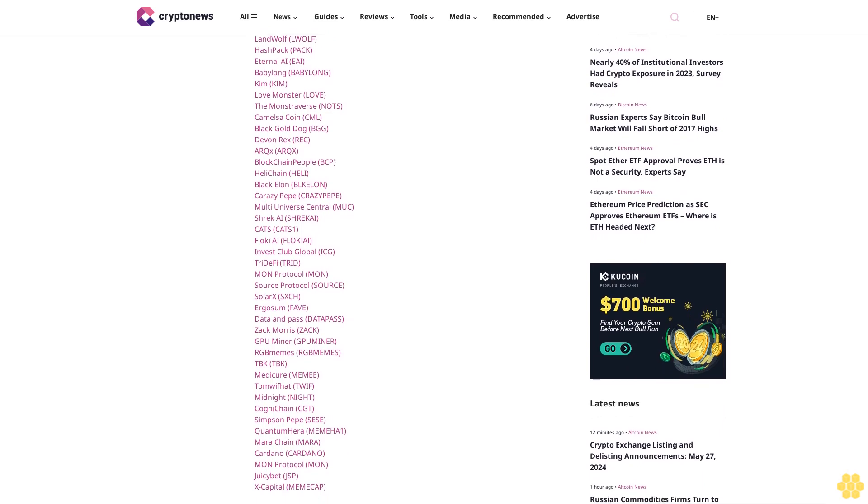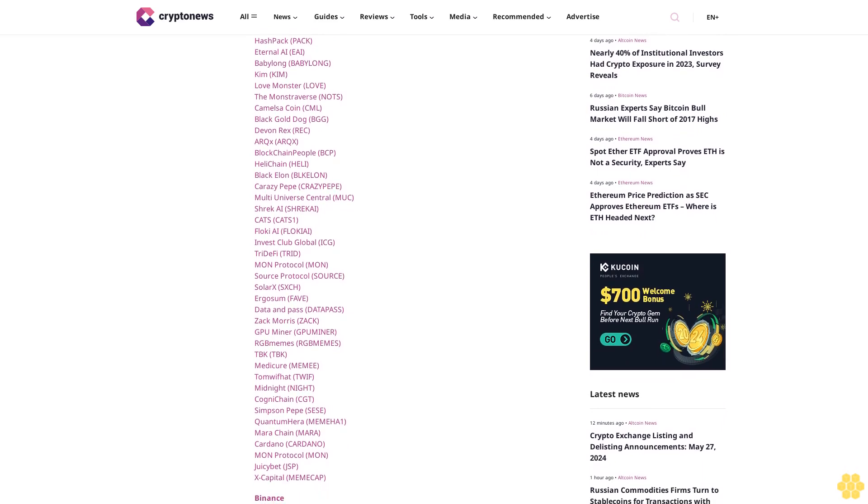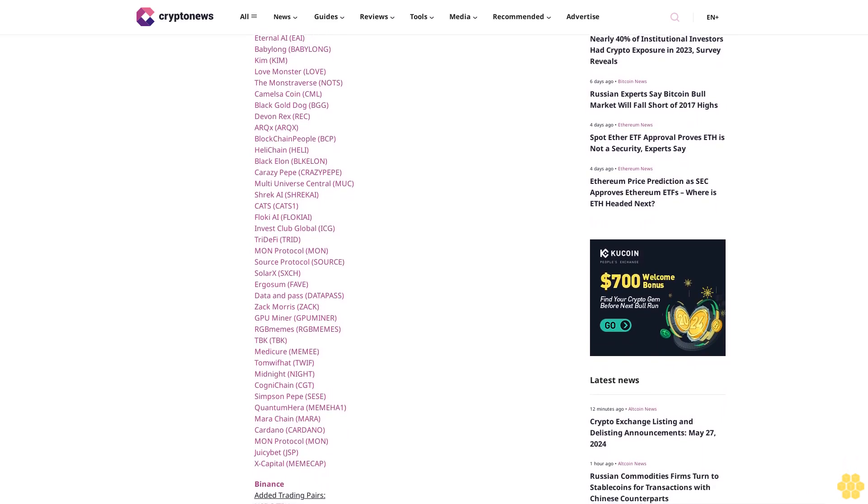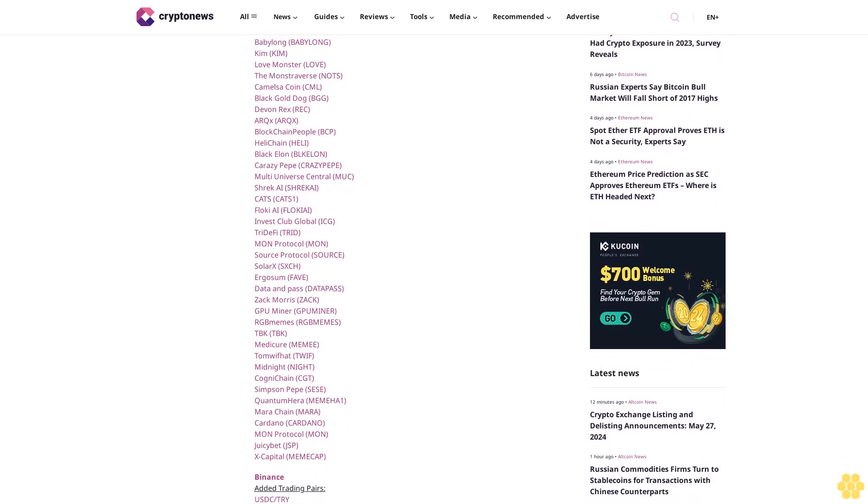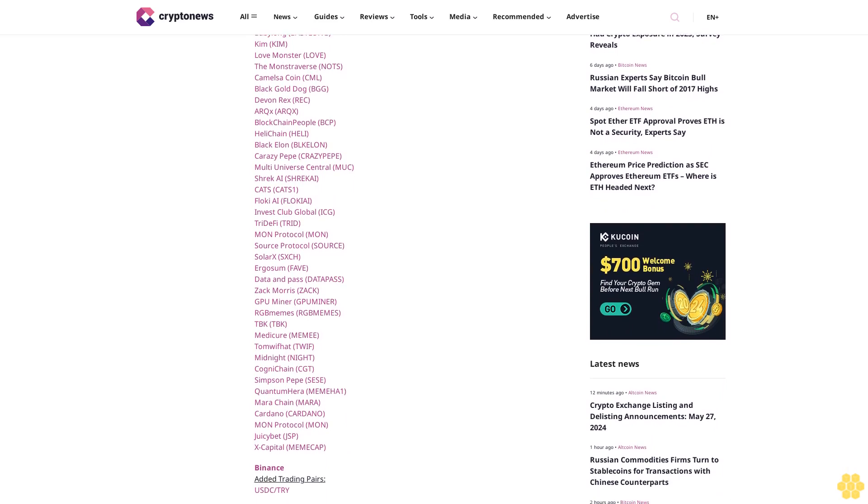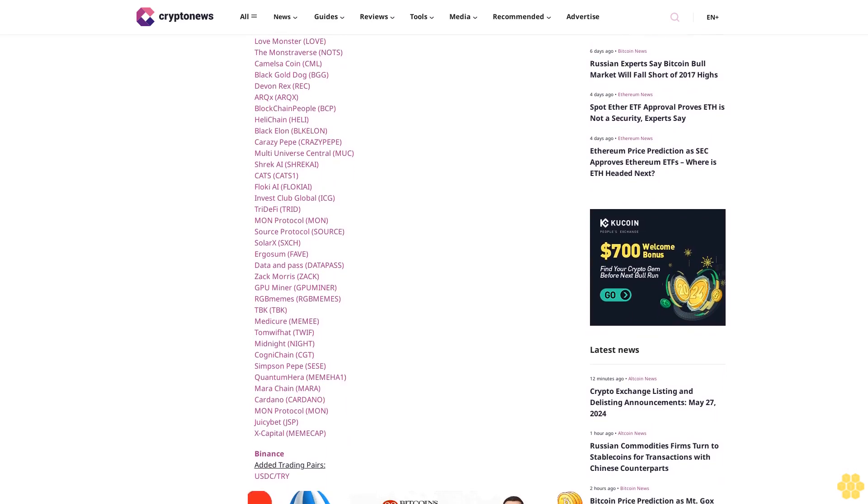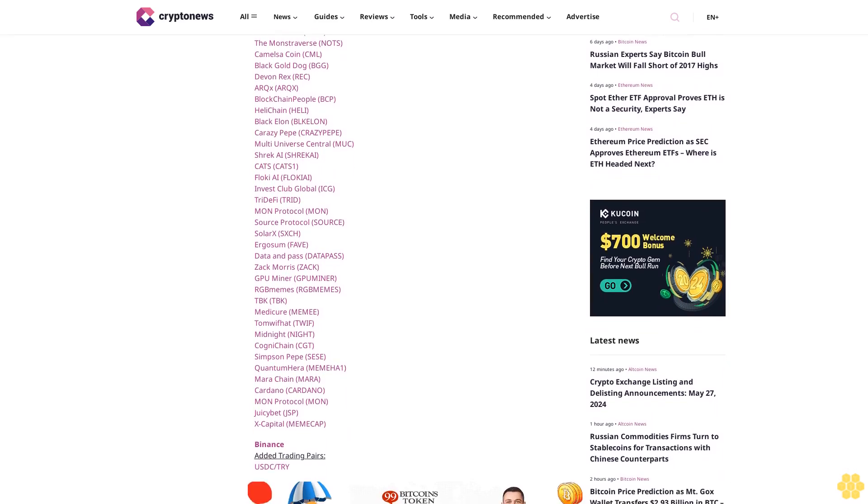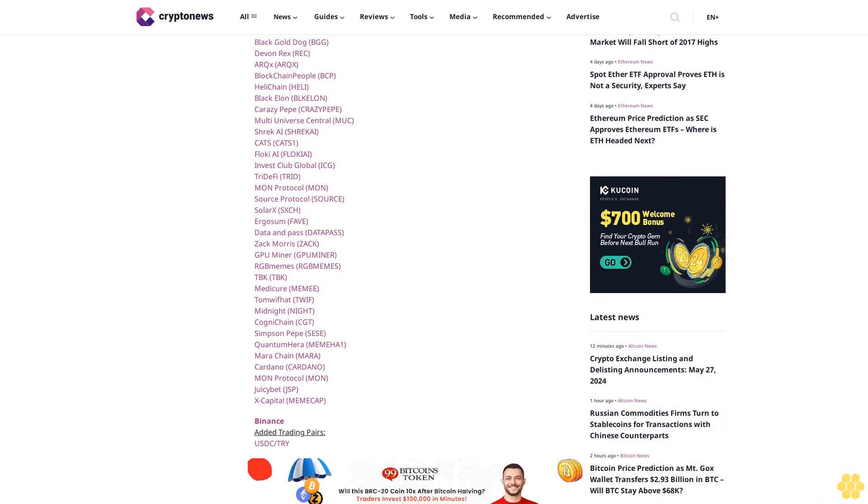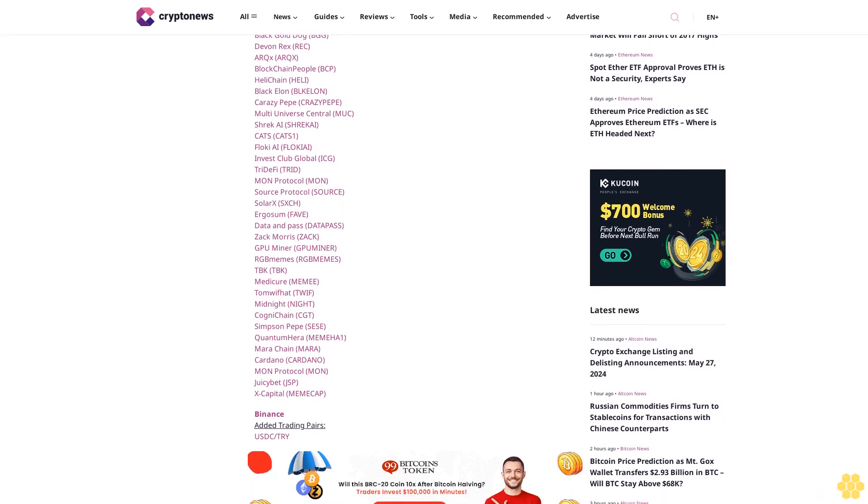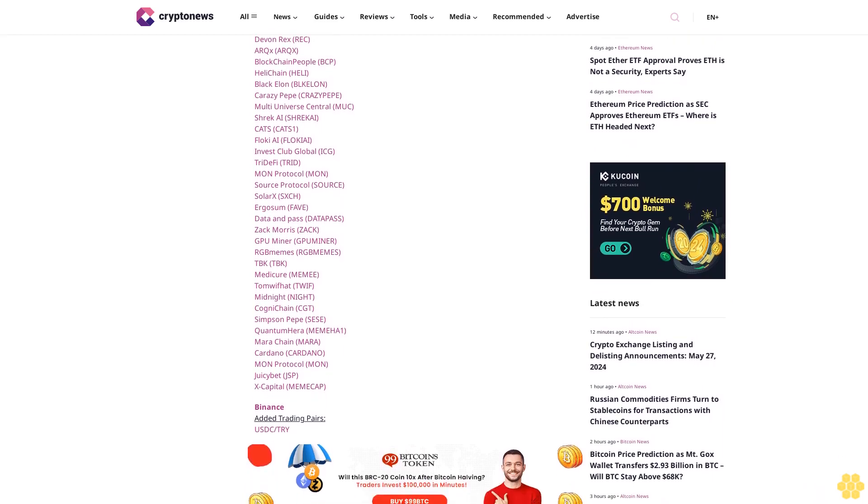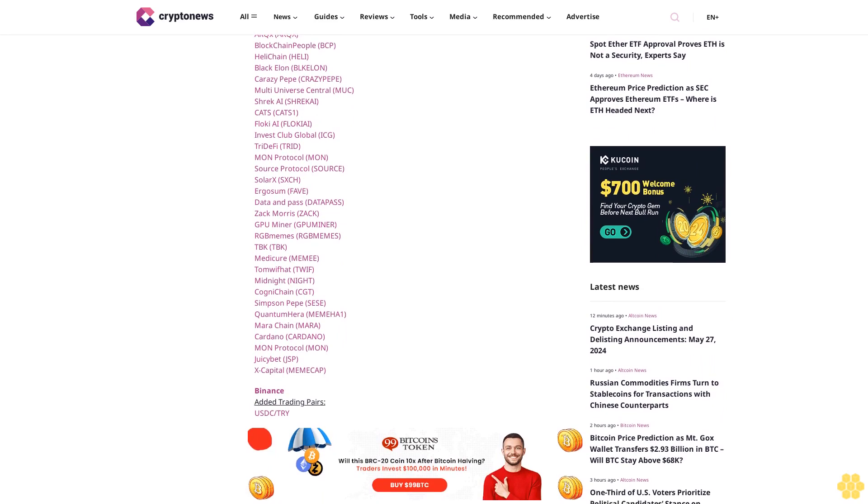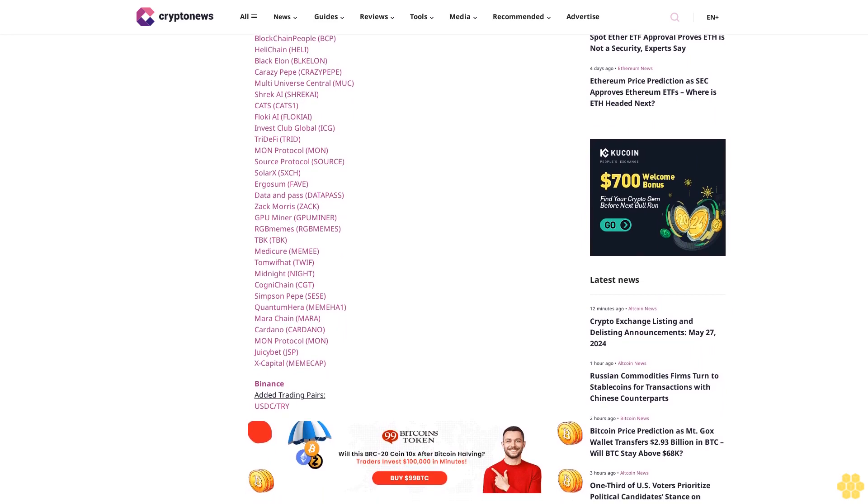Midnight Night, Cogni Chain CGT, Simpson Pepe Sees, Quantum Hero Meme AON, Mara Chain MARA, Cardano, Monday Protocol, Juice IBIT JSBX. Capital Memica Finance added trading pairs USDC/TruCoin. Listings: Holograph HLG, Monday Protocol.